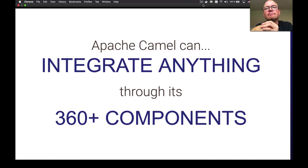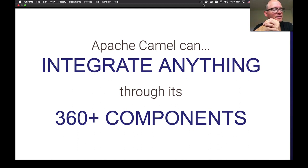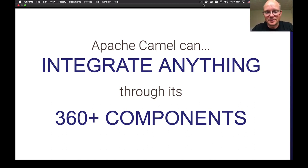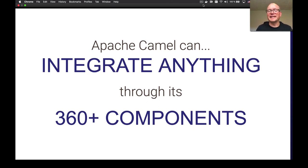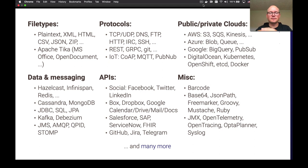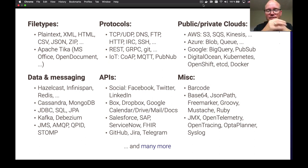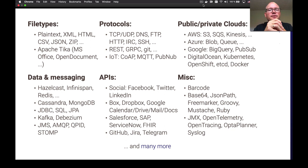You can use Camel to integrate anything, or almost anything, through the many components. Camel has more than 300, getting closer toward 400. A component is also something you can think of as a connector — you can use a component to connect different systems. Components can be categorized in different ways: typical file-based like FTP, XML, CSV, and JSON; protocols for networking with TCP, UDP, IoT protocols; and many other things.